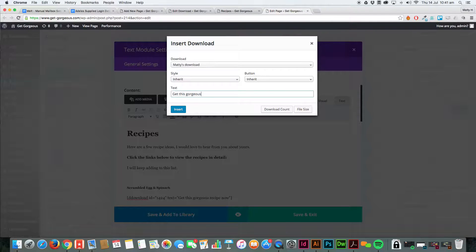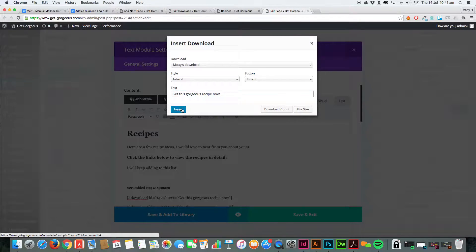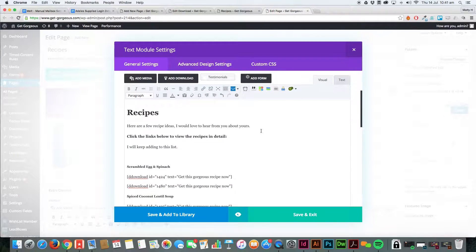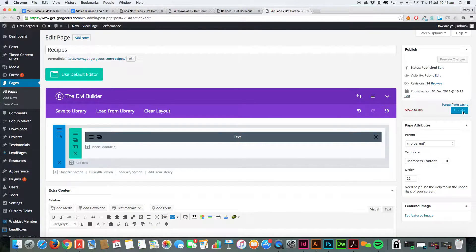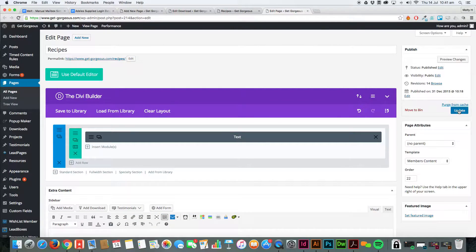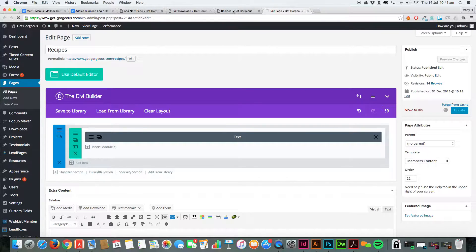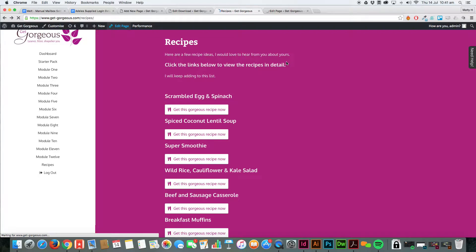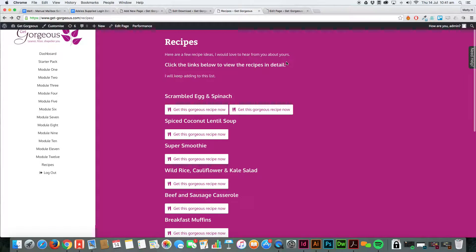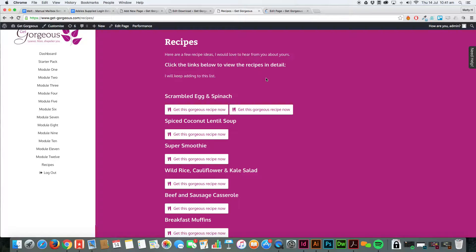Insert, and it's as simple as that. We'll just save it and update it, go back to the page, give it a refresh, and there you have it, added in.